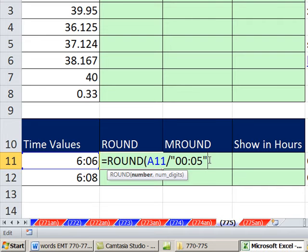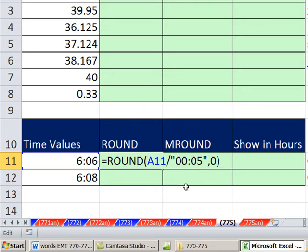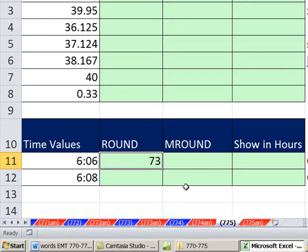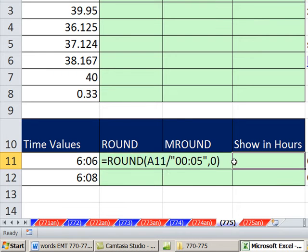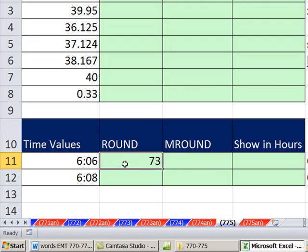What do we do? We tell the round function to round it to the integer. 0 tells it to round to the integer. So you can see we get our answer 73. That's not what we want, so no problem. Now that we have the 73, that's how many five minute chunks are in this, we just multiply it.